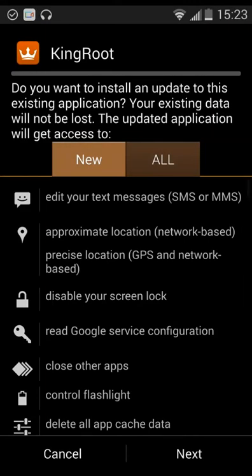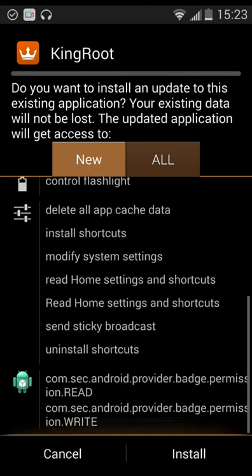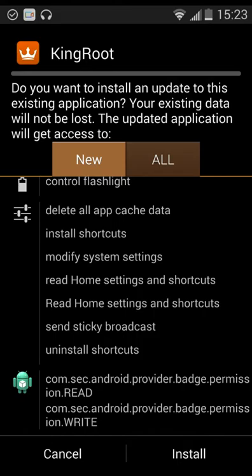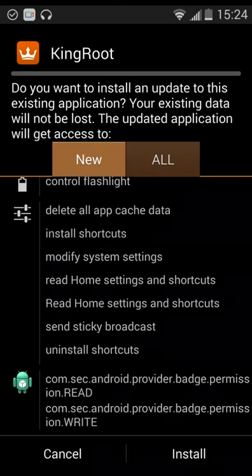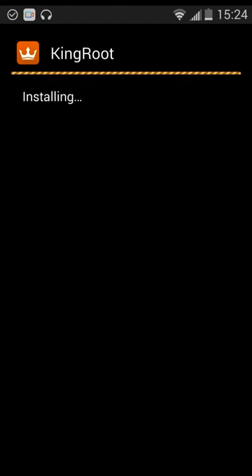It's going to take us to here. I already enabled unknown sources, but if you didn't, it's going to tell you to do it. I'm going to click install. I already have it installed, so it's probably going to update it.